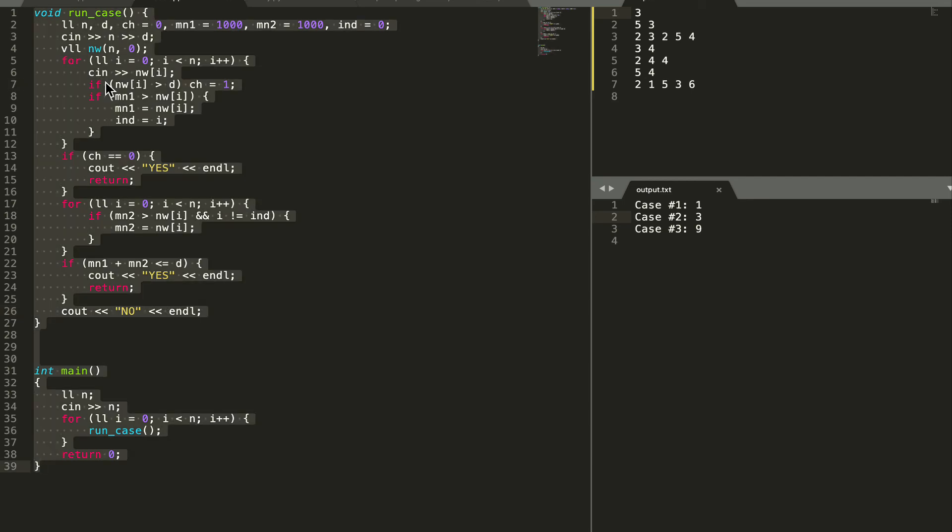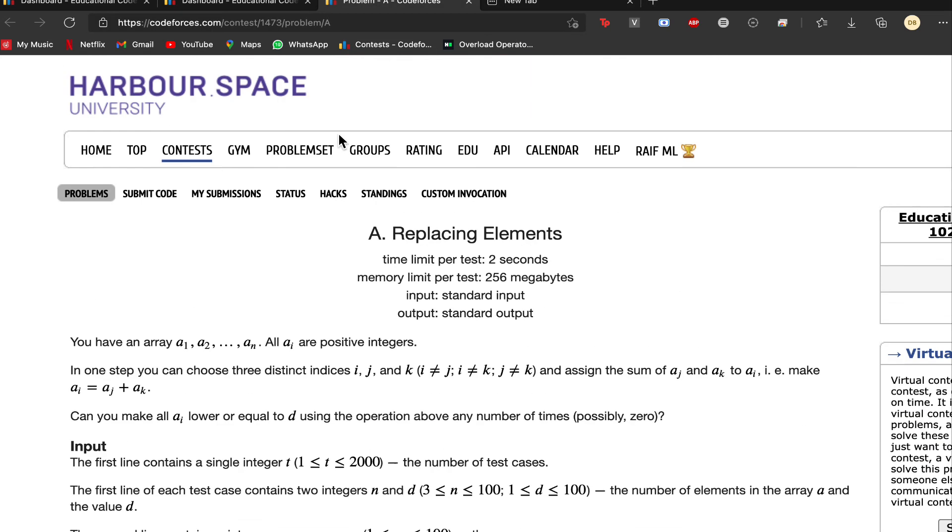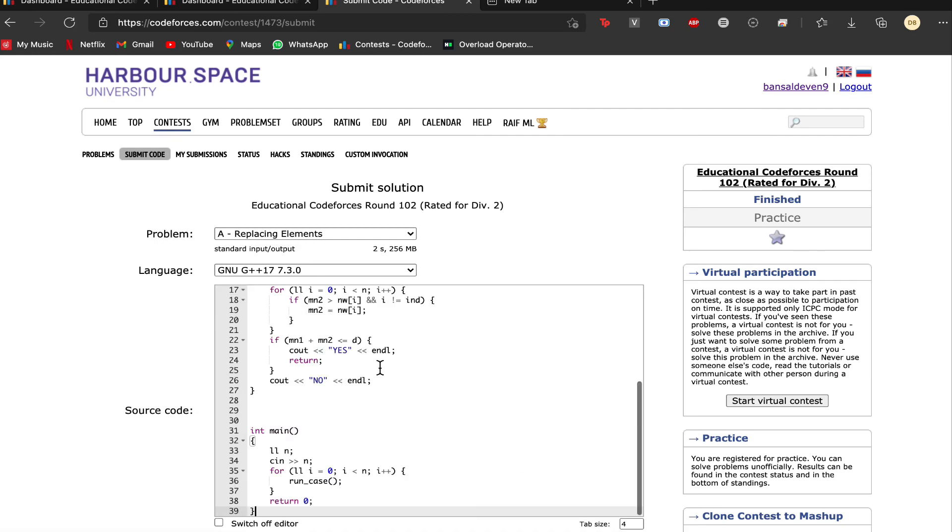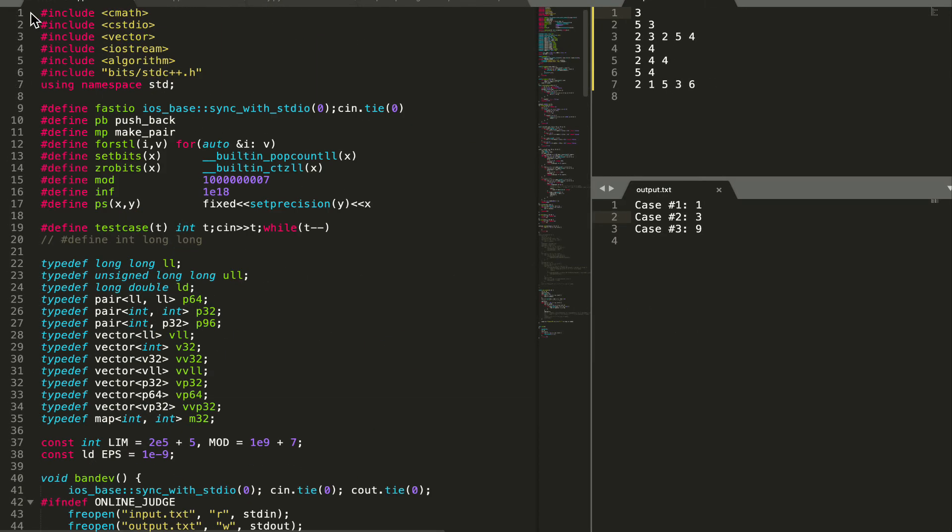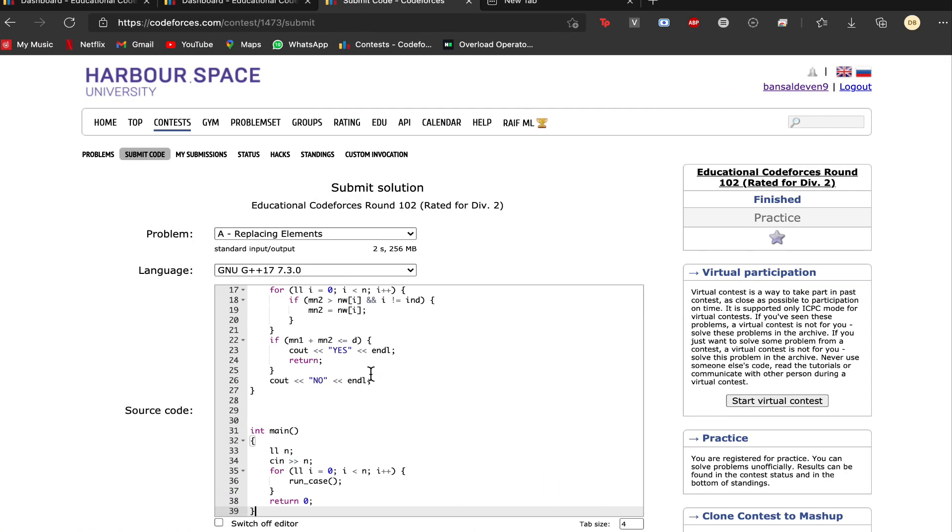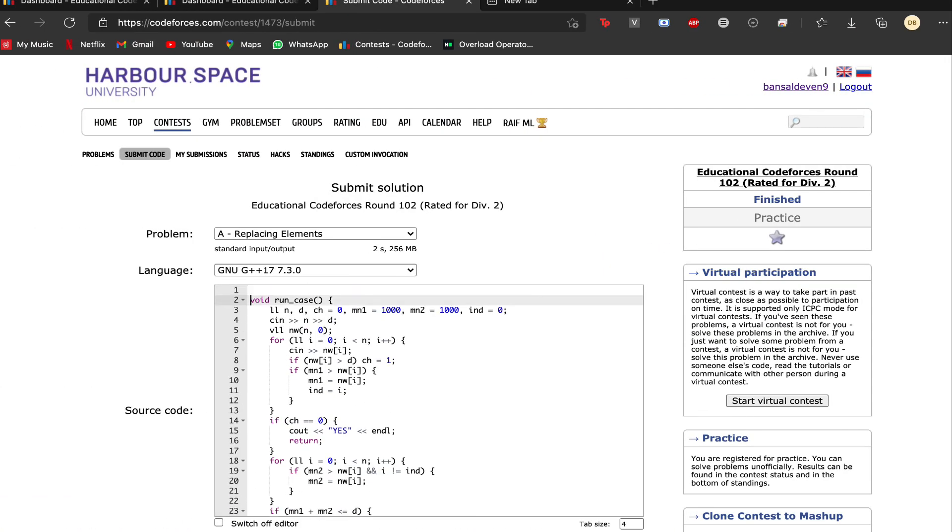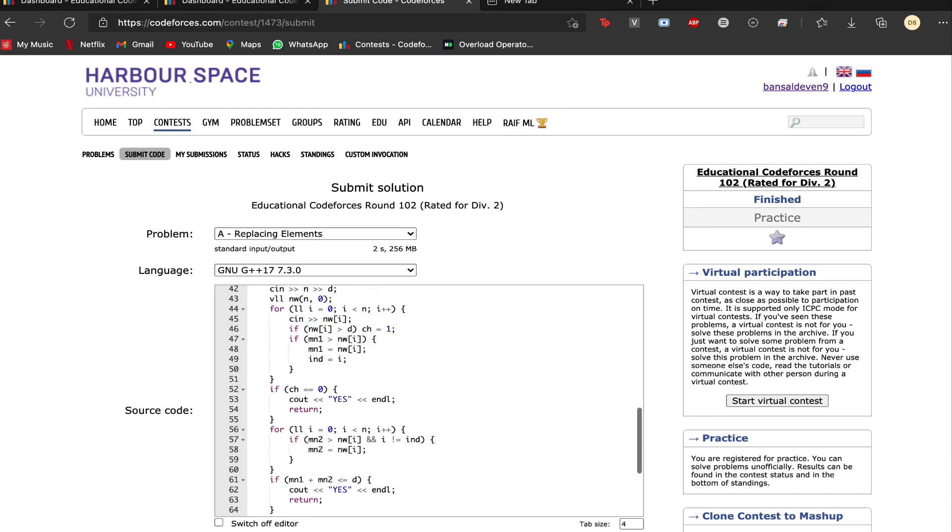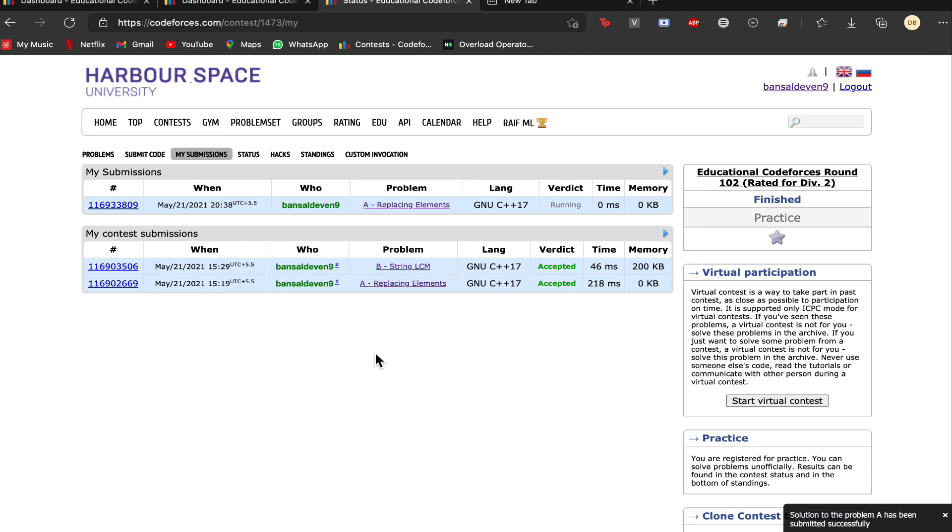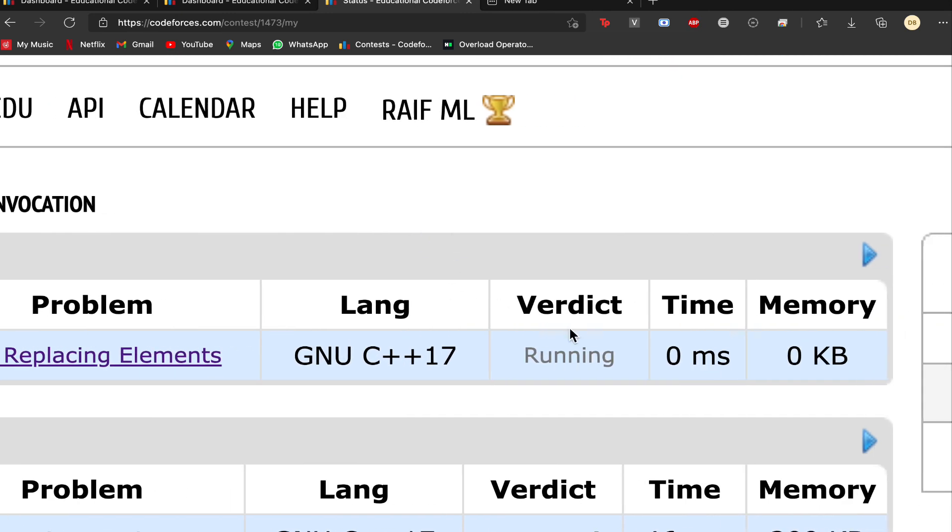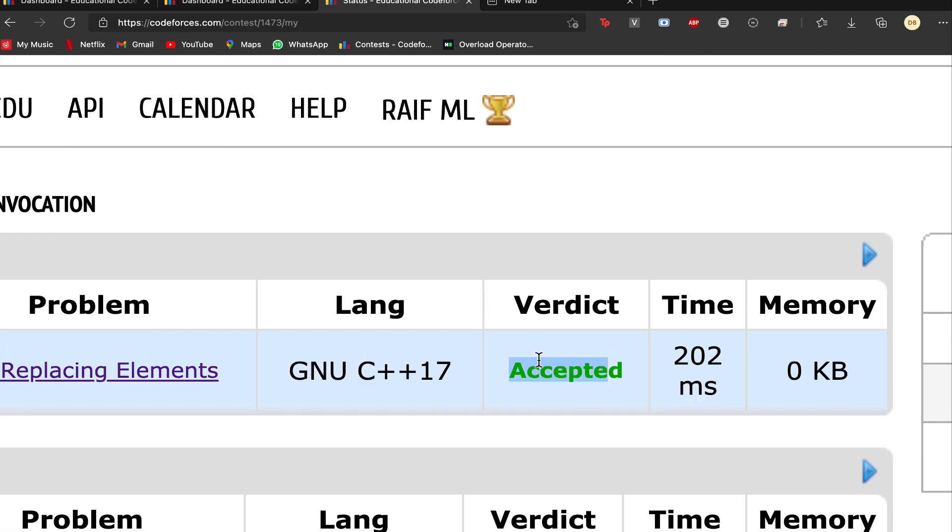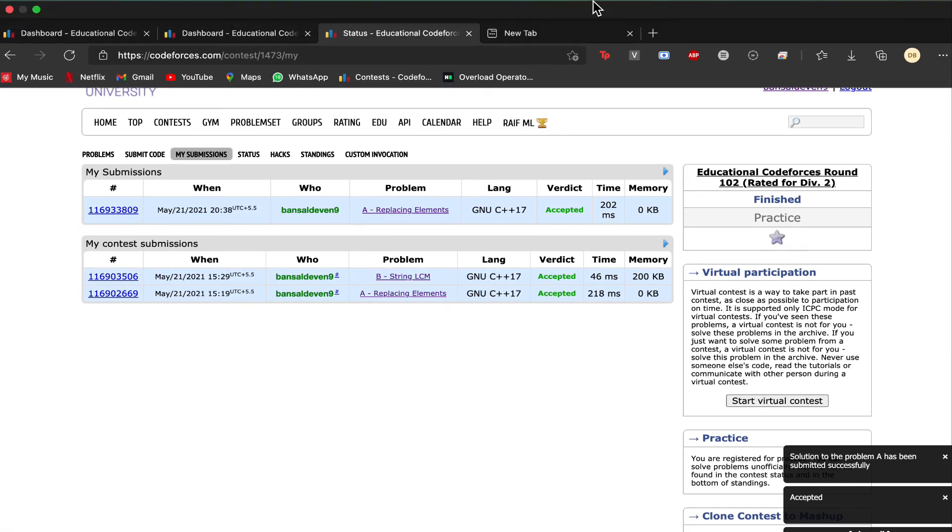Let us see if our code works. We can clearly see that our code is accepted and this is the solution.